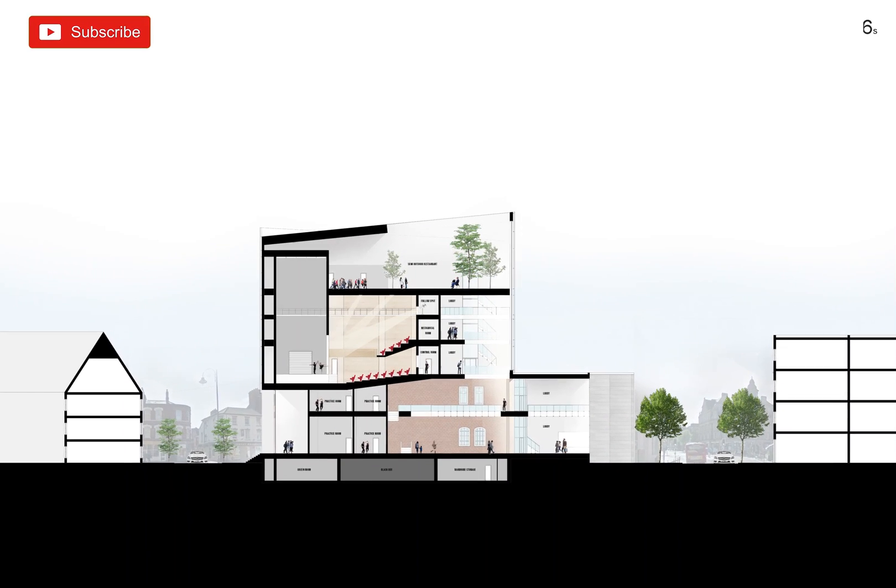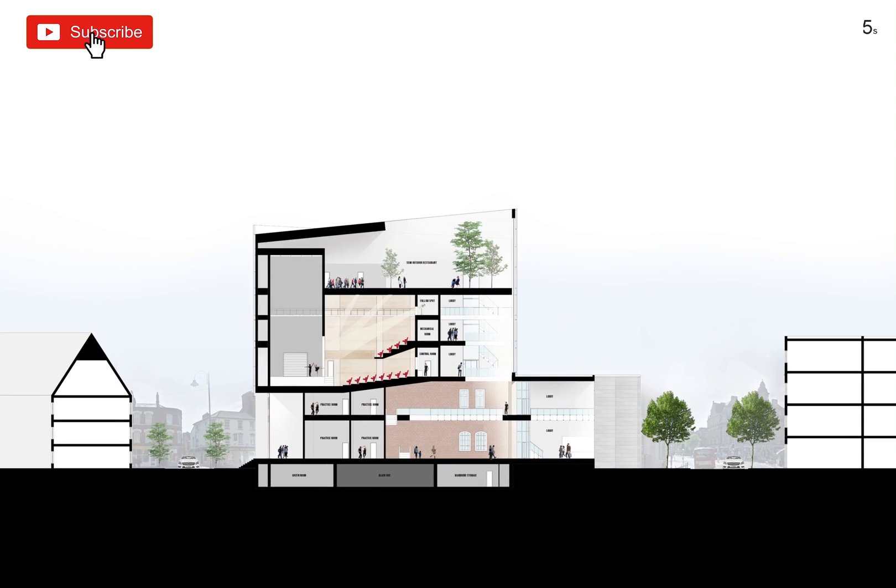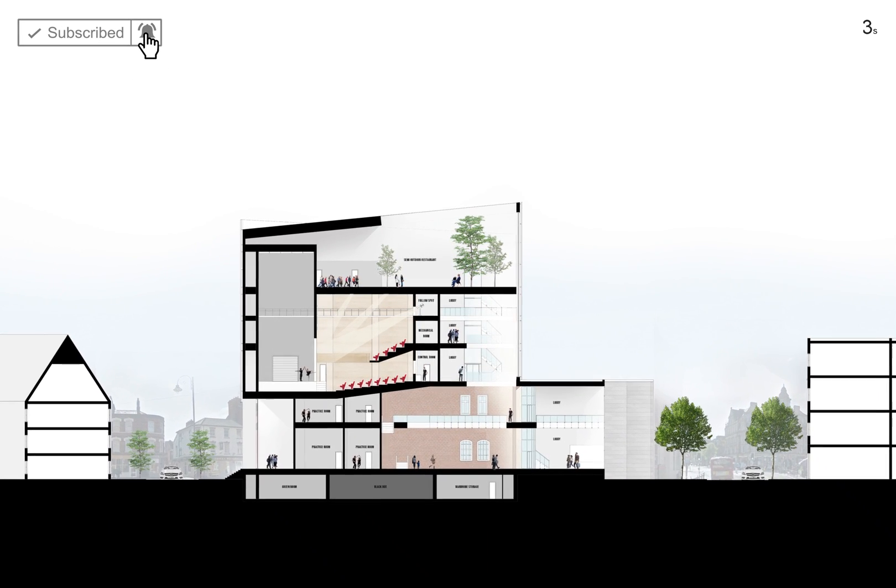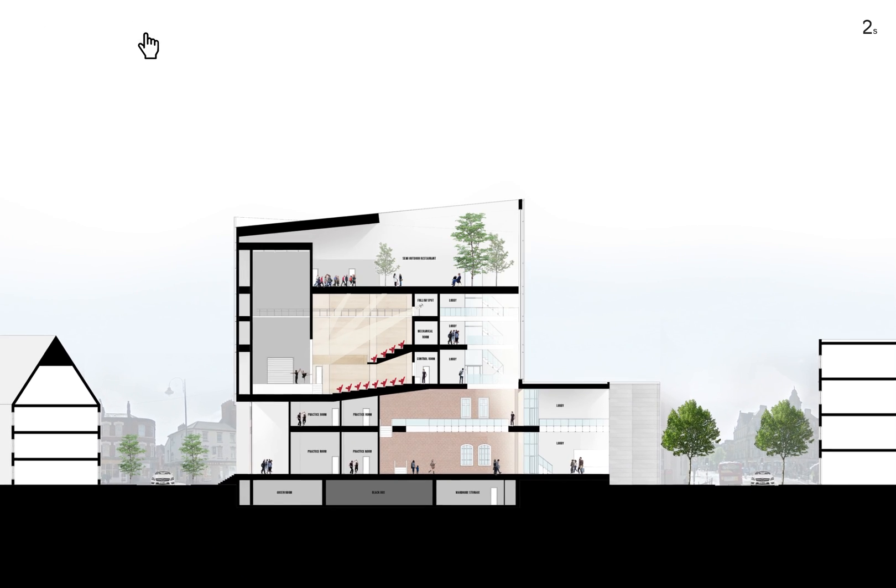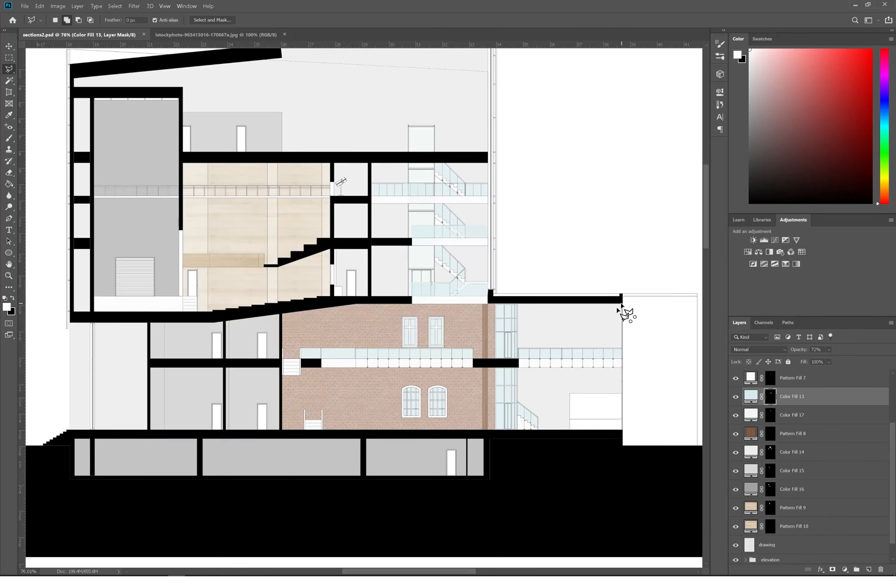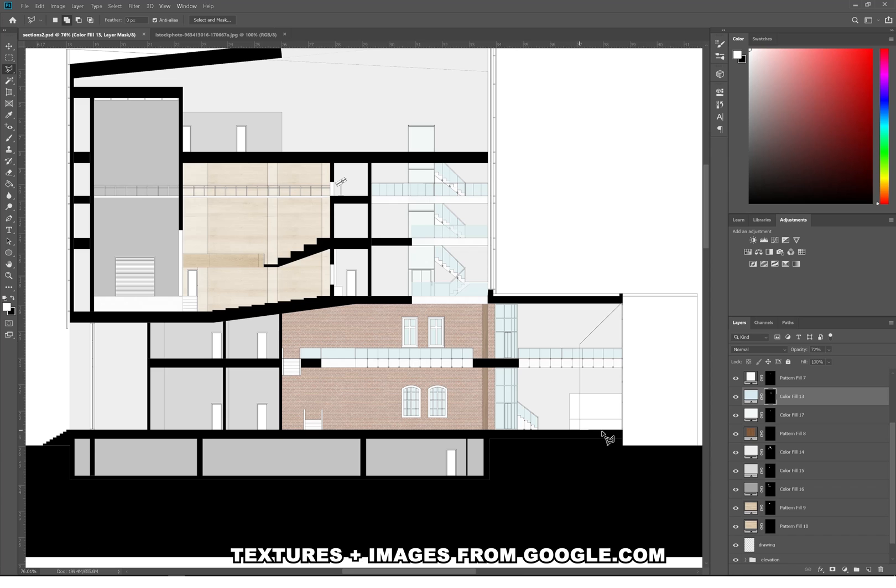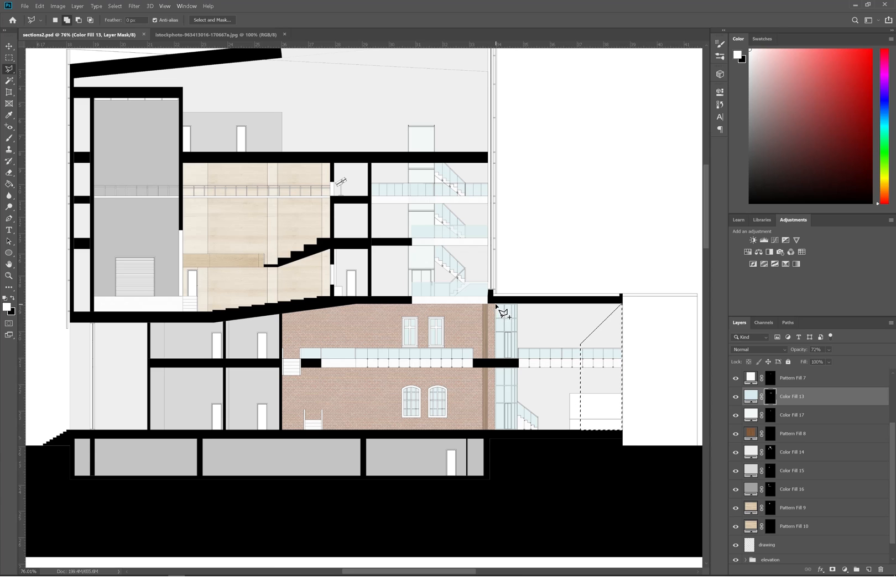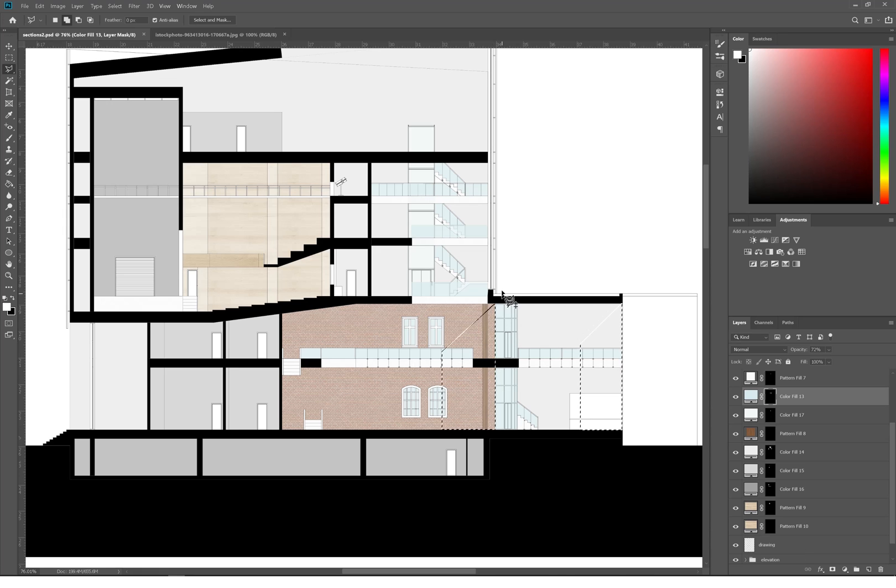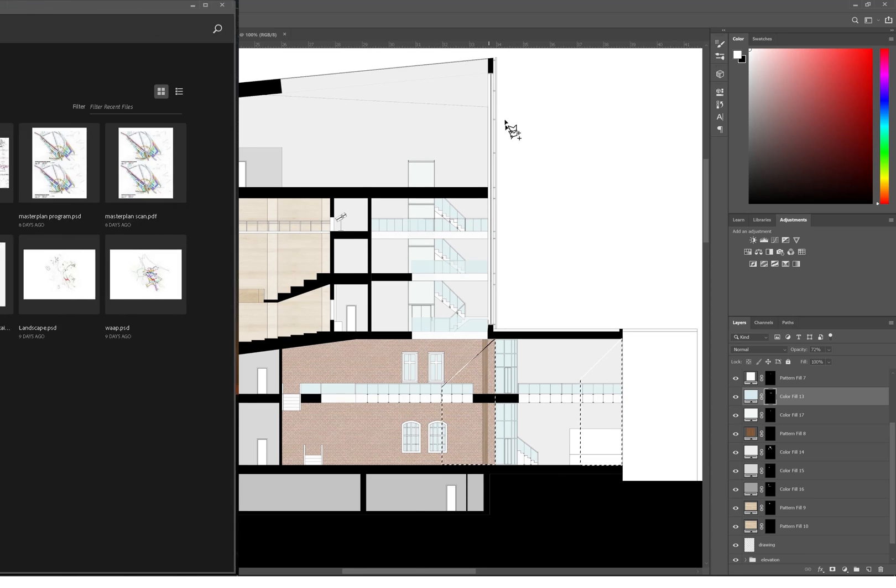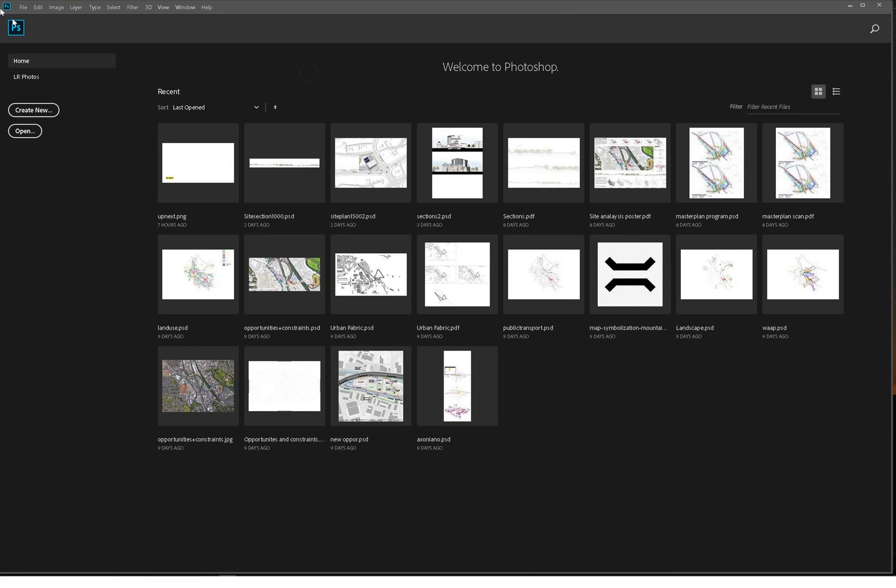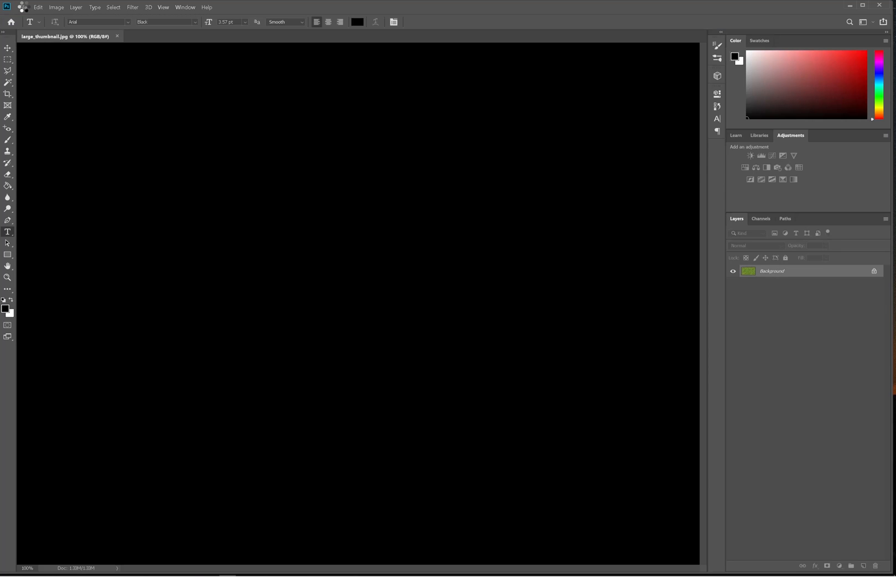Hi guys and welcome to the channel. Today's video is a section render in Photoshop, so let's get started. I'll be using Photoshop 2019 for this tutorial as well as images of cars and people all from Google, and you'll also need a PDF section drawing of your design.